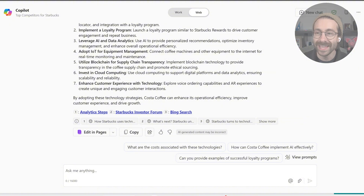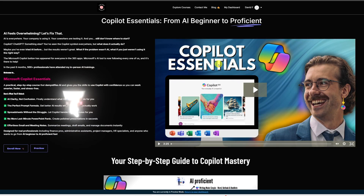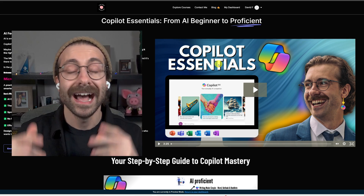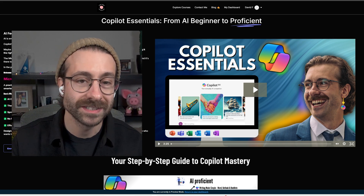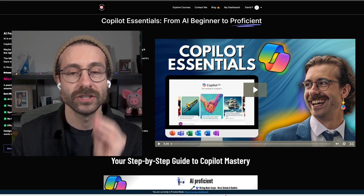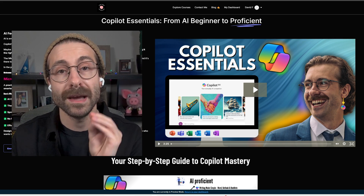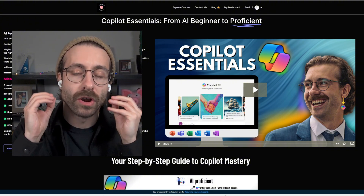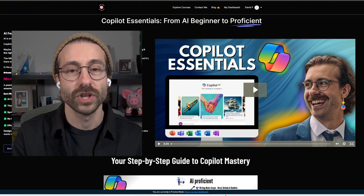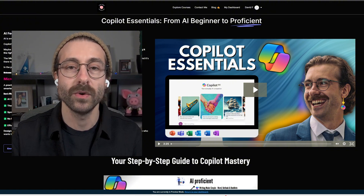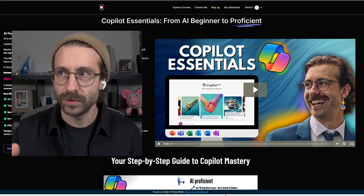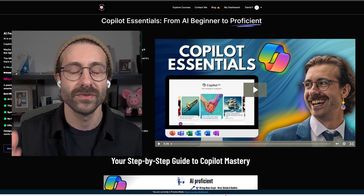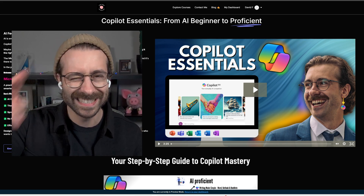Thank you for watching. If you want to learn more about Microsoft Copilot, I made a course called Copilot Essentials: From AI Beginner to Proficient. People are loving this course. The link is in the description below. I will catch you in another video. Peace.